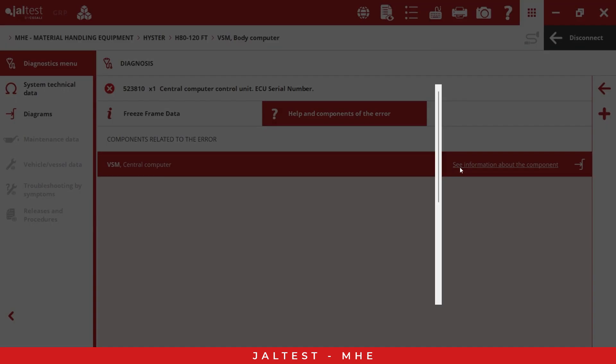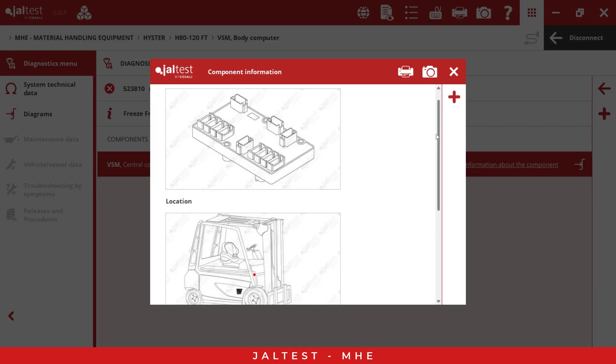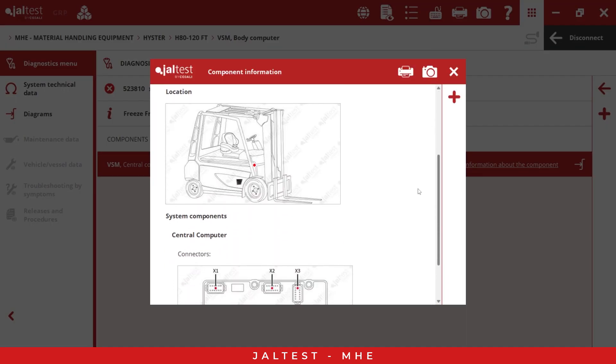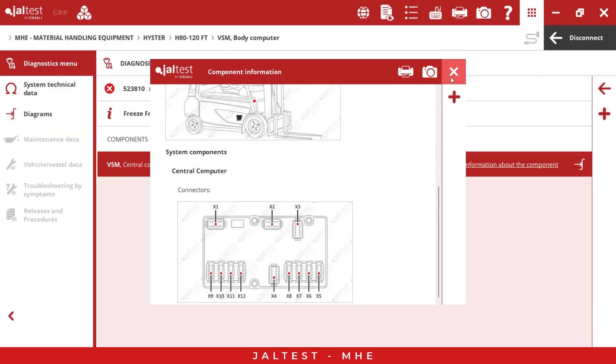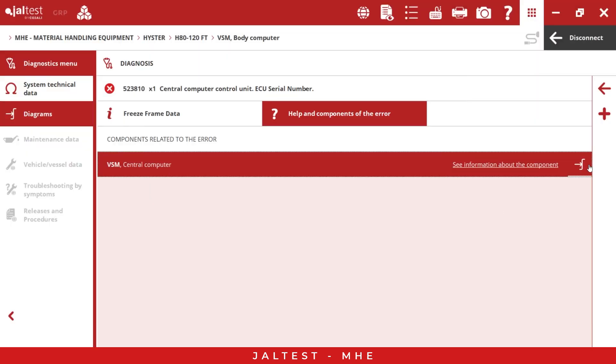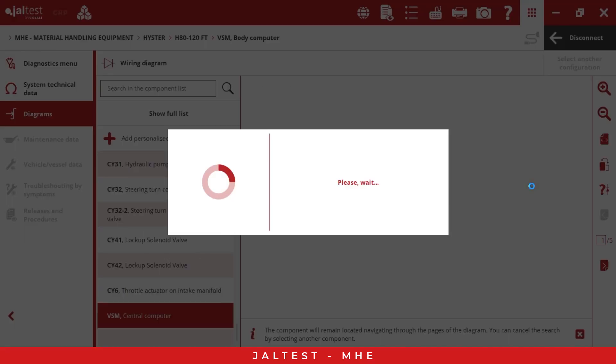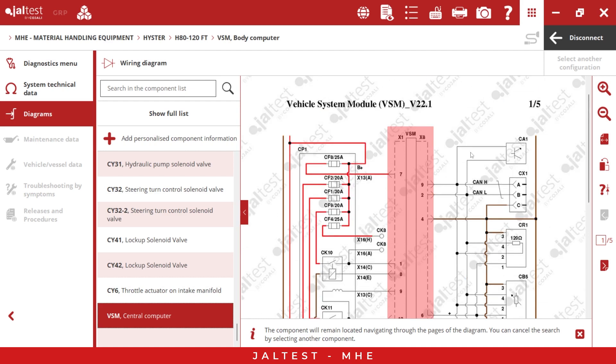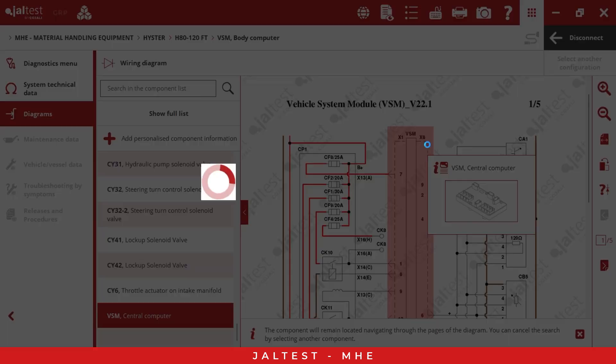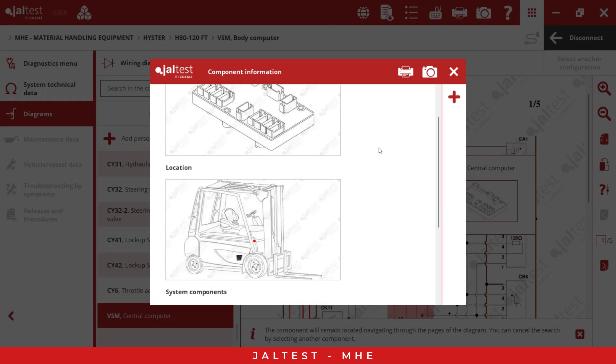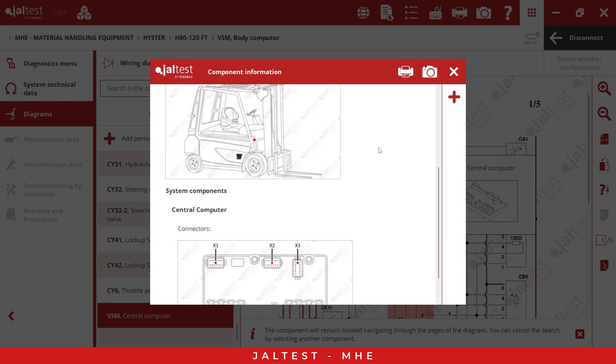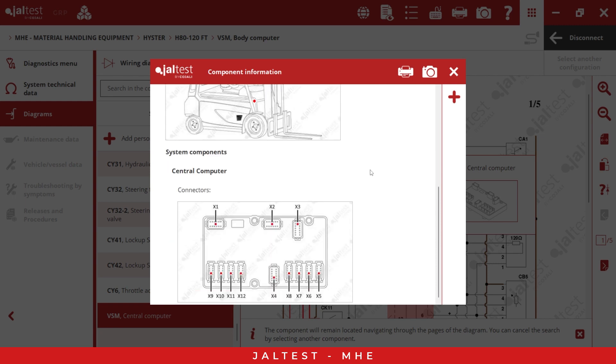If we go here, we can find information about the component, the location, and the connectors info. We also have the wire diagrams, and this is very good info here because with this information the technician can know how exactly the component is connected with the ECU. You have the component on the right and the ECU in the middle. As you can see, we can find all the information related to the ECU.